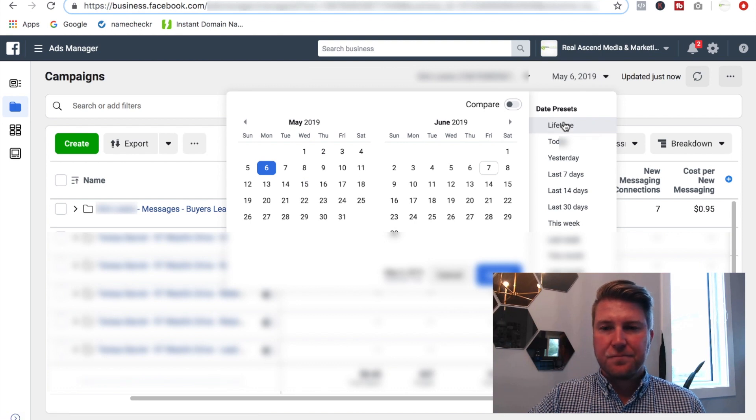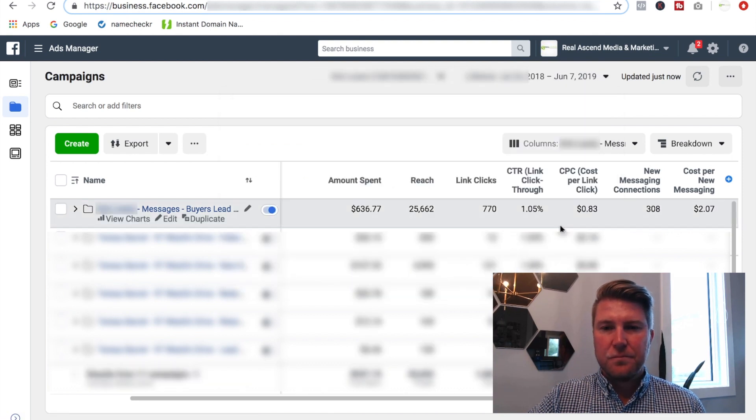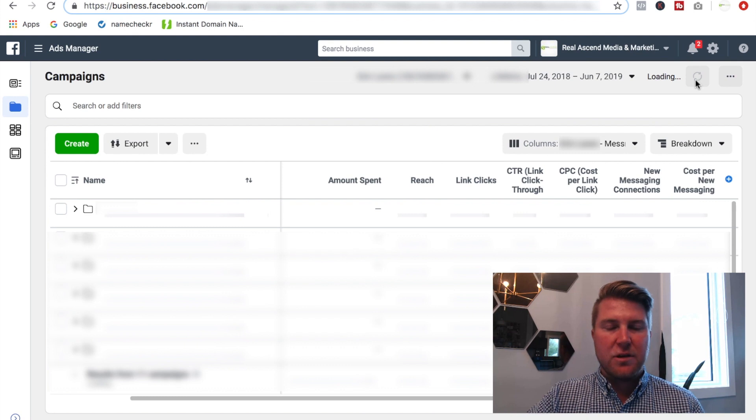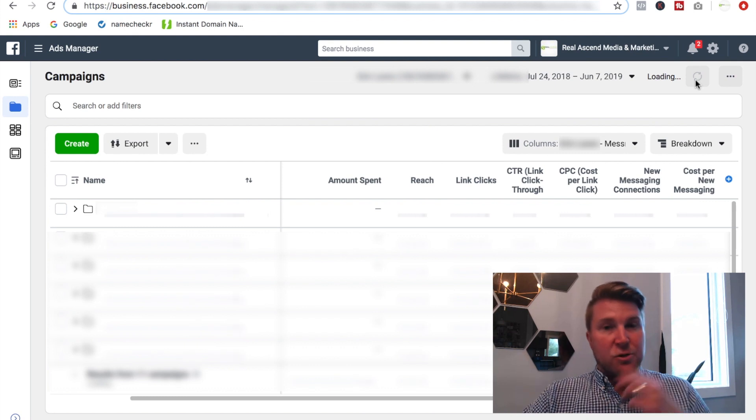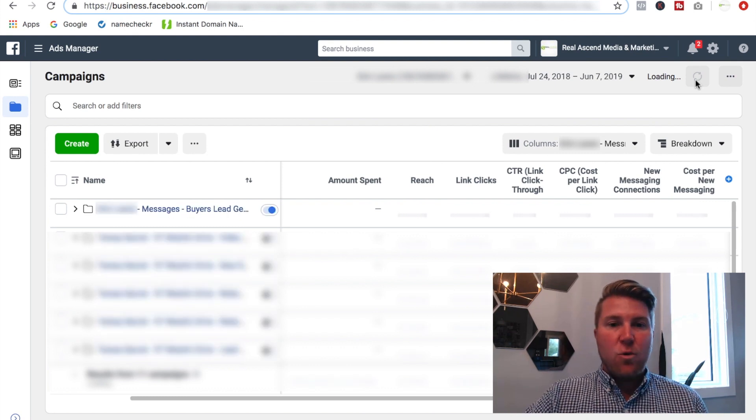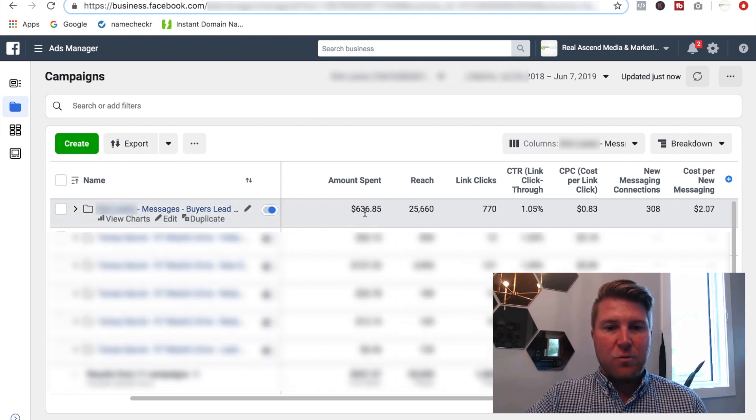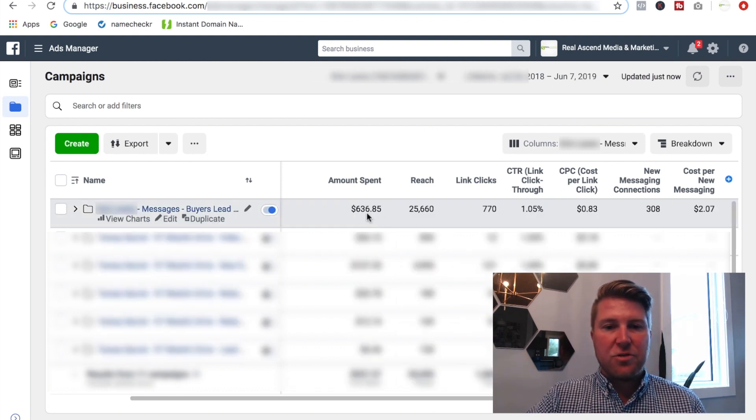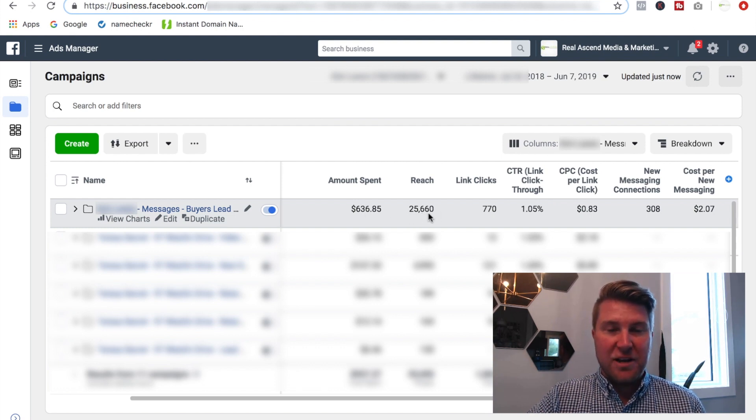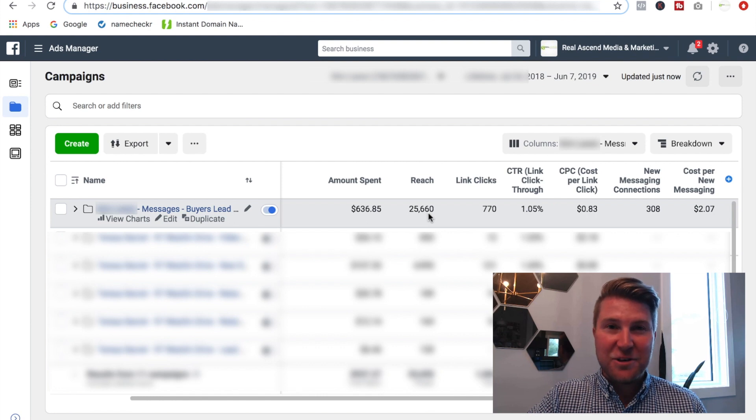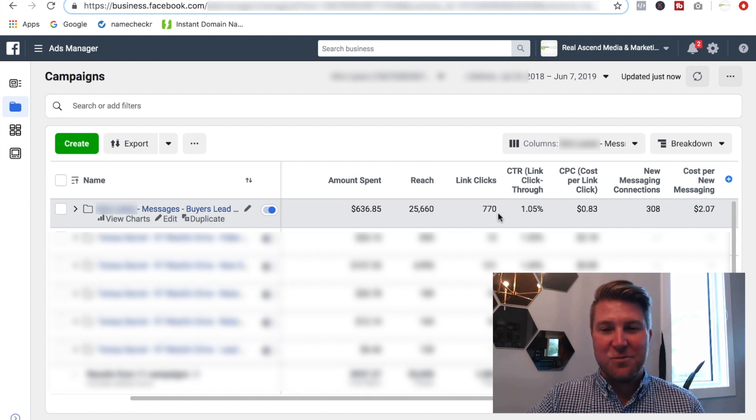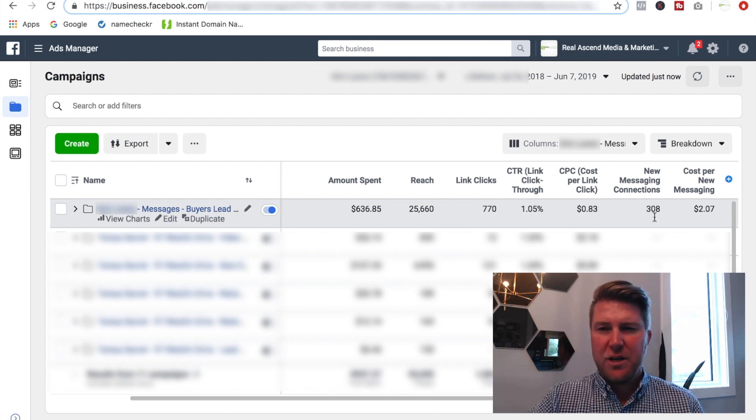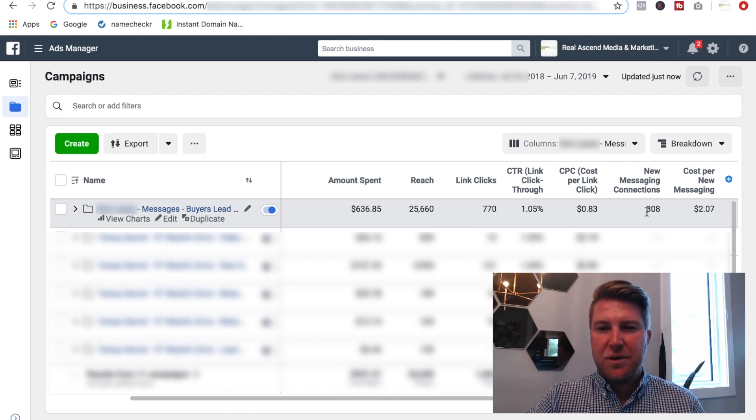So let's go back to the lifetime and look what that looks like. So update that, just refresh everything. So here we are 31 days into the campaign. We have spent $636 on ad spend. We've reached 25,660 people. How long would it take you to reach 25,660 people? 770 link clicks at a cost of 83 cents per link click, which is a really great metric.